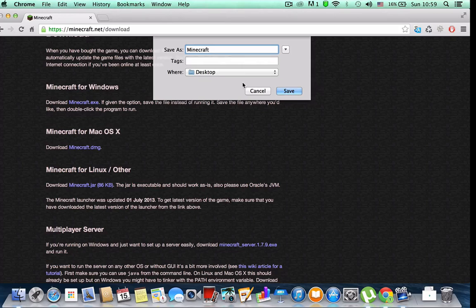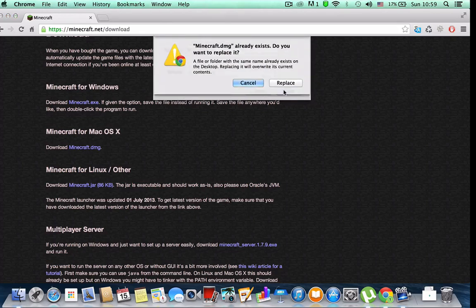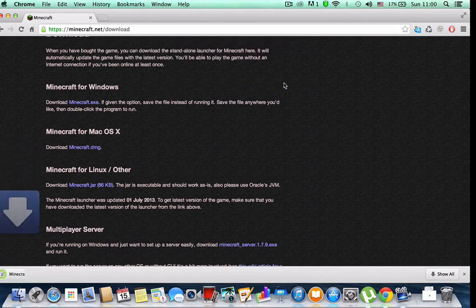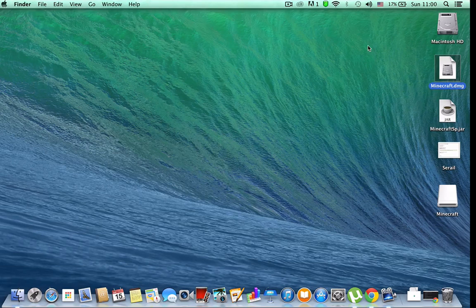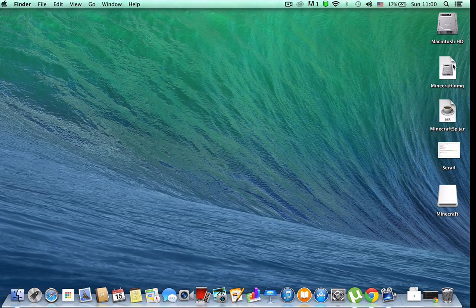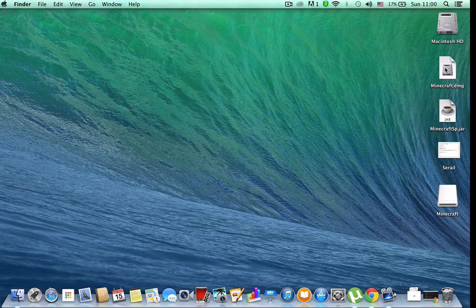Now the download is done. I will test this for you. You can see it on your desktop — I saved it to my desktop. When the download is done, just open this.